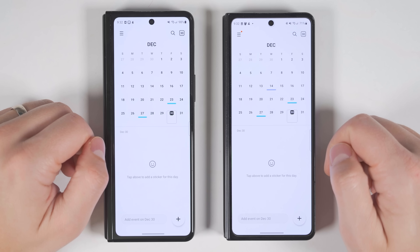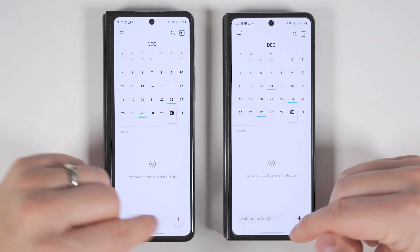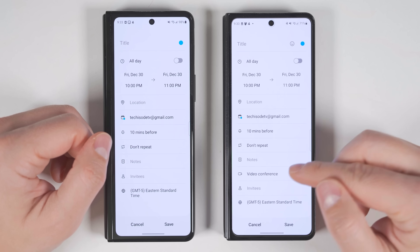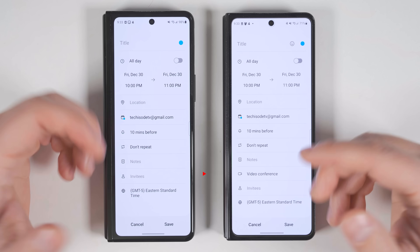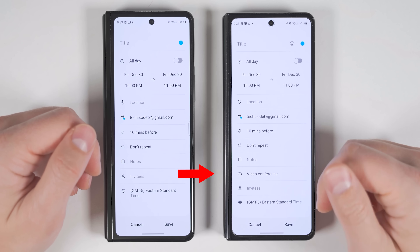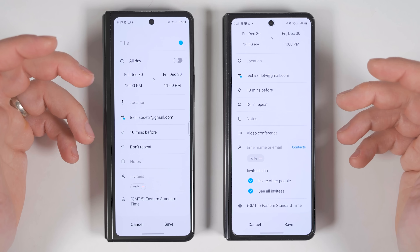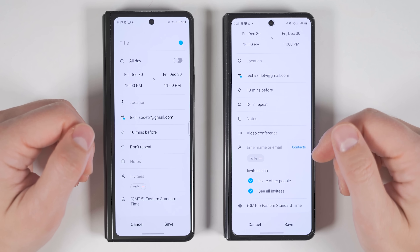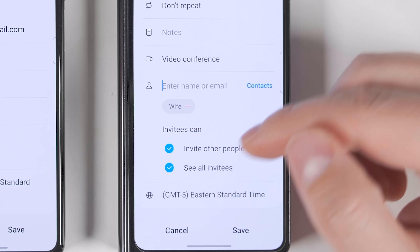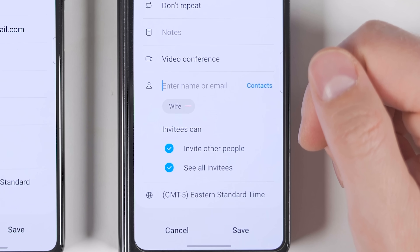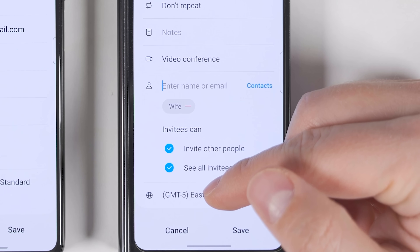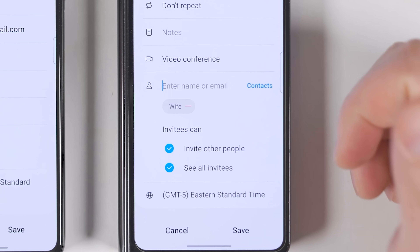The Calendar app also gets more useful. When you add an appointment and scroll down, you can quickly set up a video conference for anyone invited to the meeting. You can also now choose whether to let invitees invite other people, and whether to let them see who else was invited.